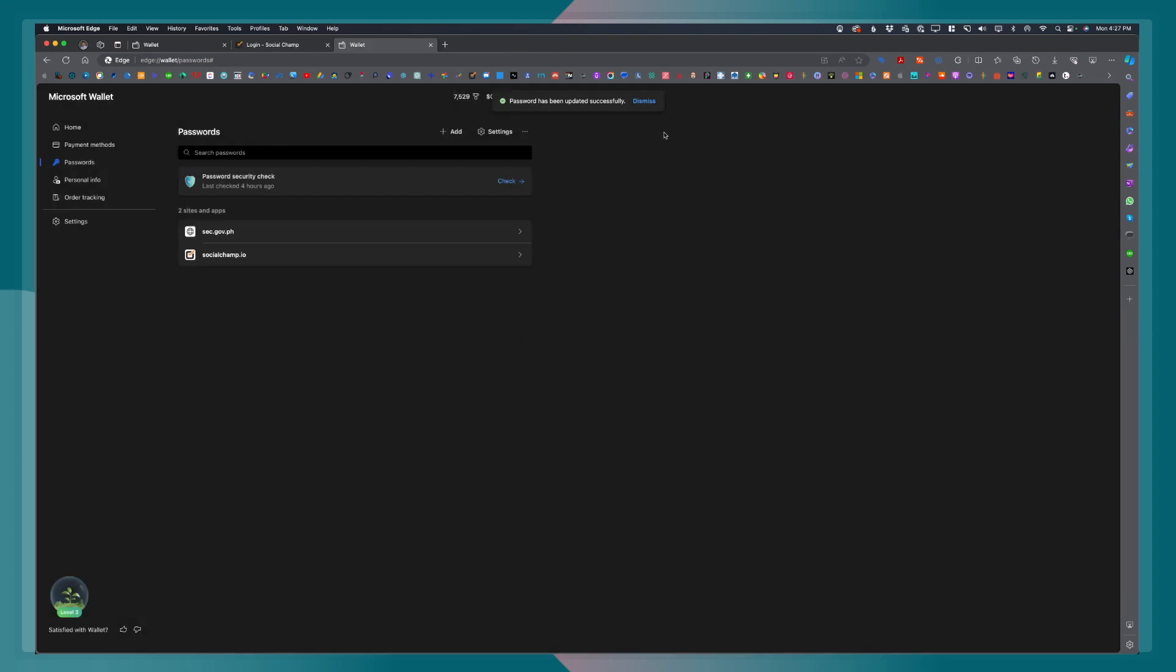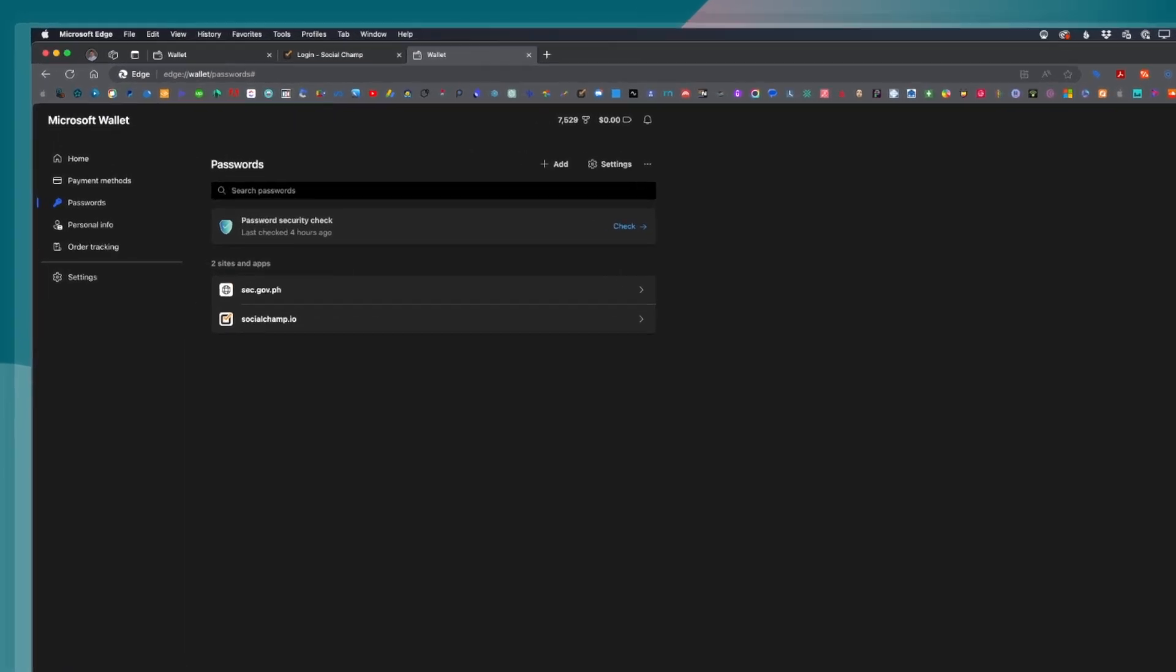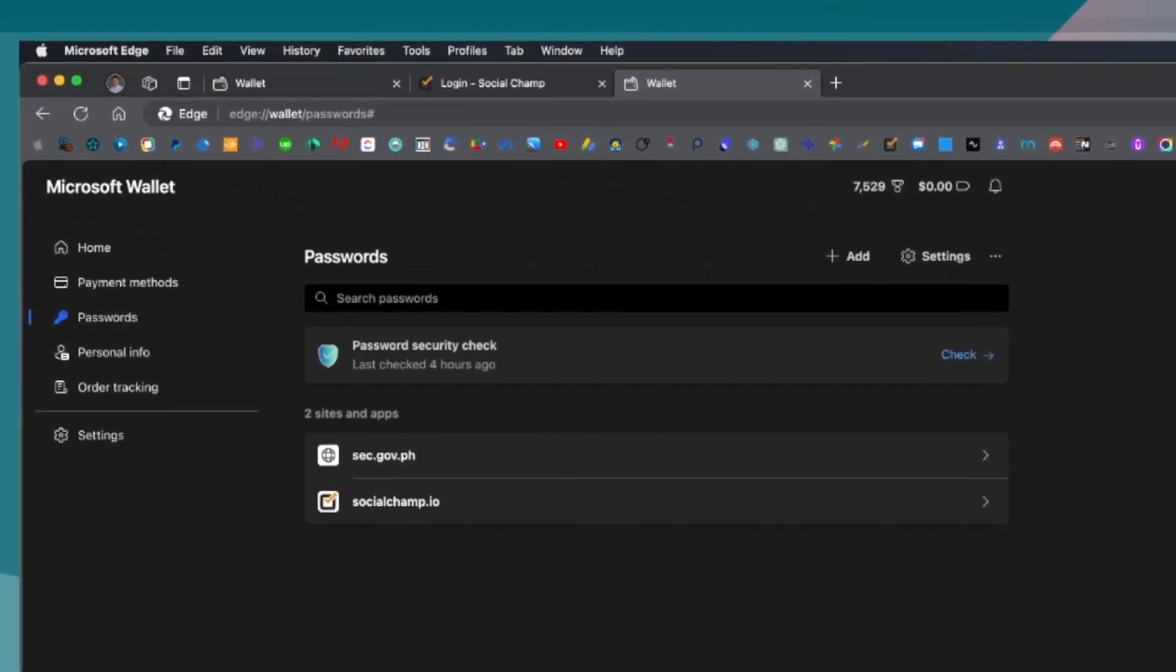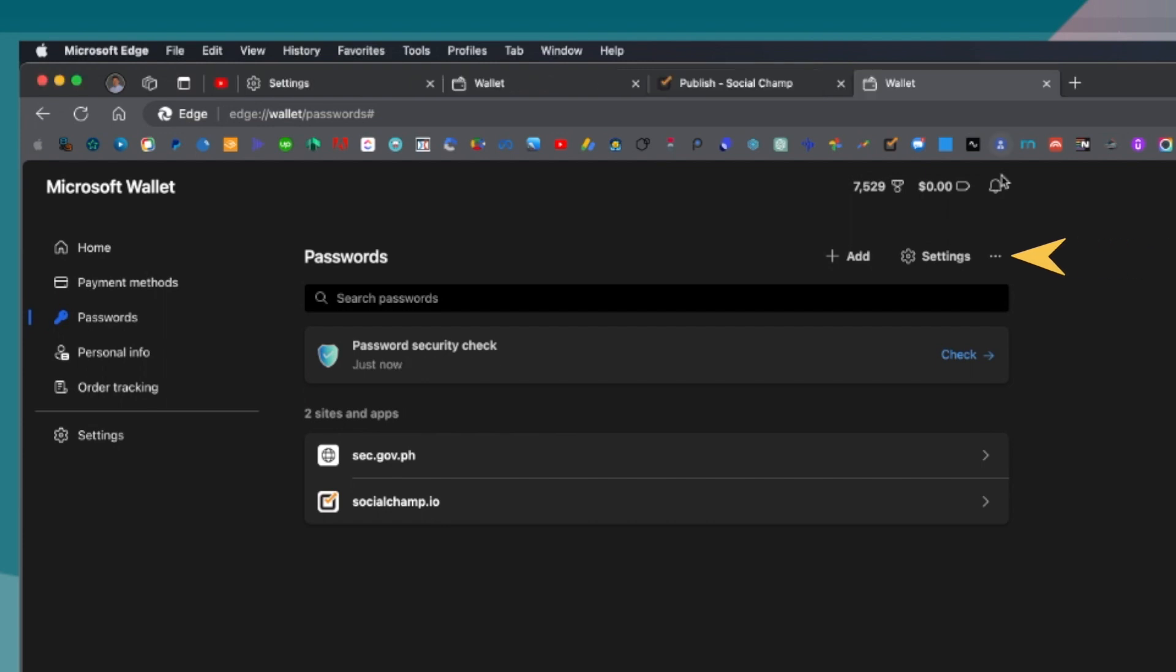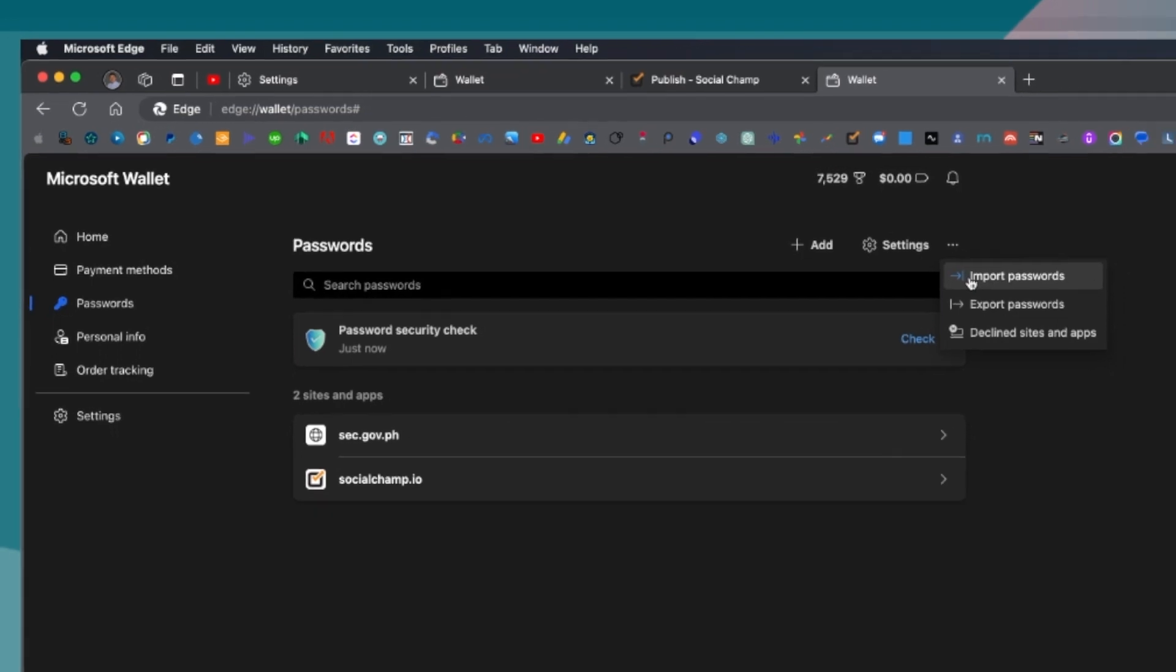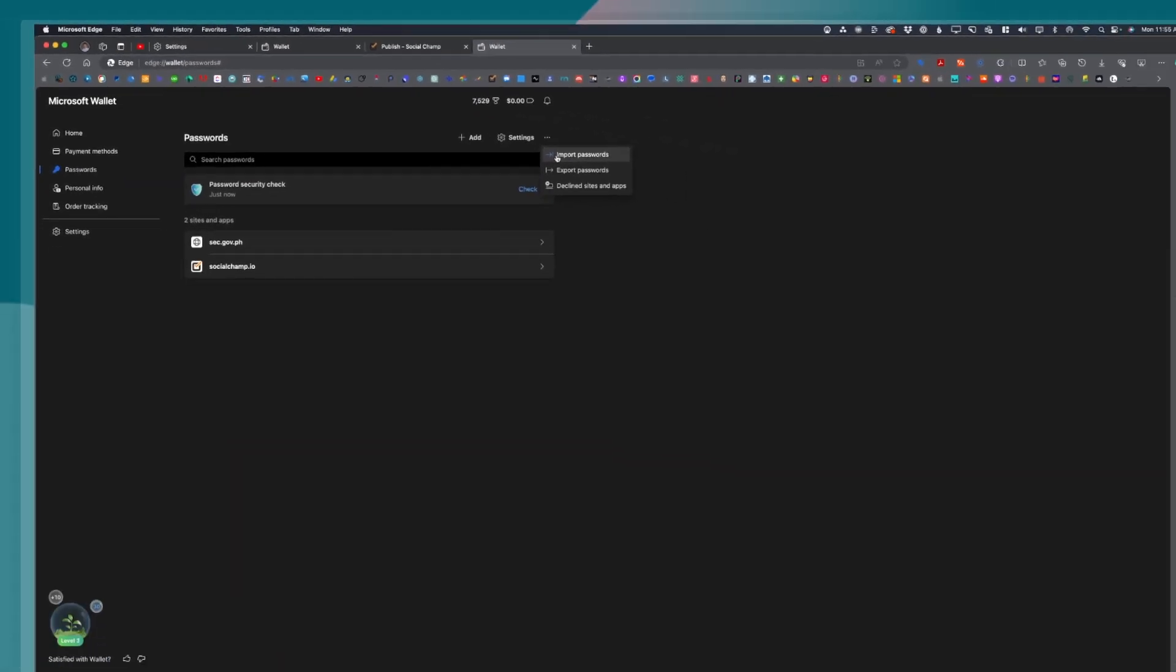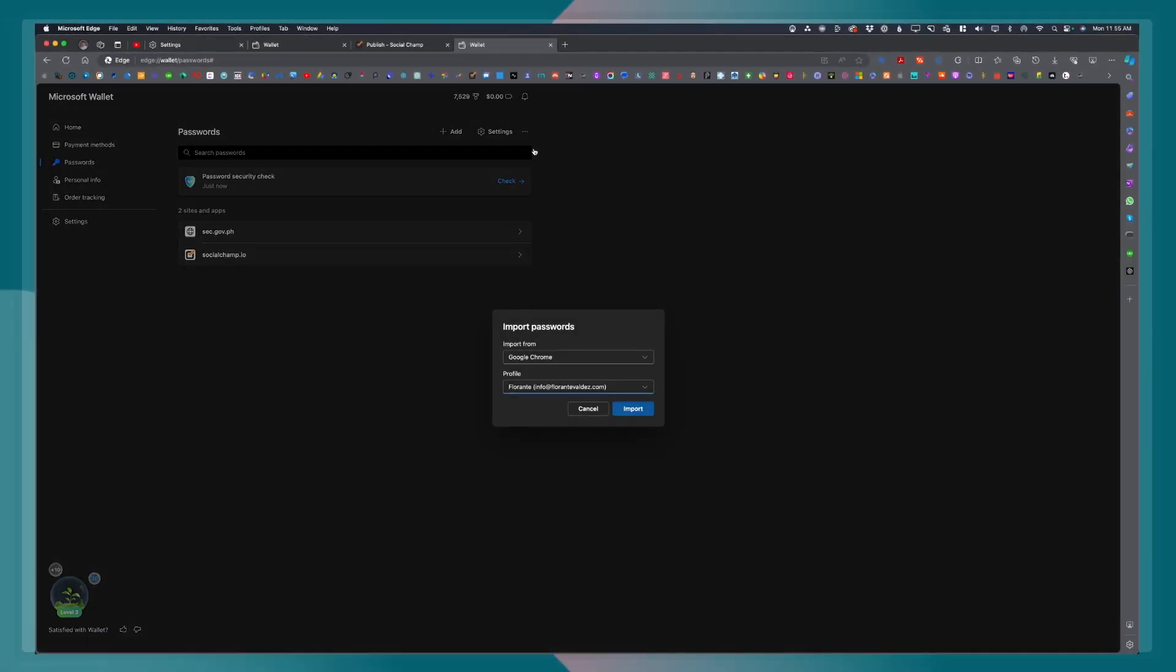The next thing is, if you notice, there is this ellipsis or the three dots to the right of settings. If you click on that, you will see that there are other options, which allows you to import passwords, export passwords, as well as check on those declined sites and apps.